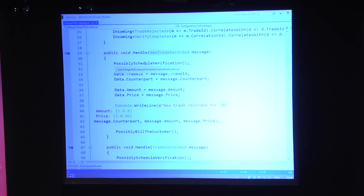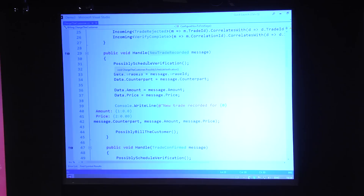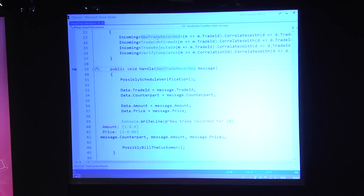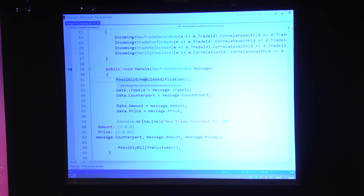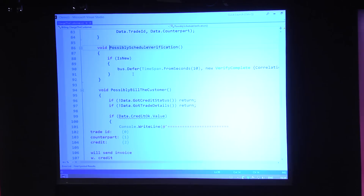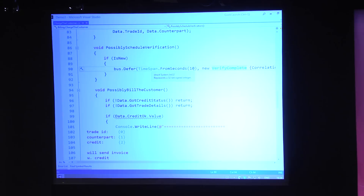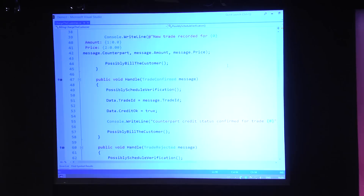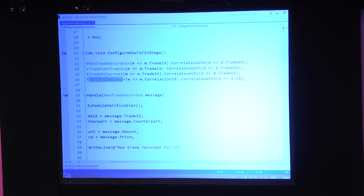In the saga, I have to specify which fields should be correlated. For each incoming message, I can point out a field in the message and tell it to correlate that with a field in the saga data. So if an incoming new trade recorded event has a trade ID that matches the trade ID of an existing saga instance, that instance will be loaded; otherwise, since I use 'I am initiated by,' it creates a new instance. I can use Rebus's defer API to send a 'verify complete' message 10 seconds into the future. Underneath, it serializes this into a timeout request, sends it to the timeout manager, waits 10 seconds, and returns.